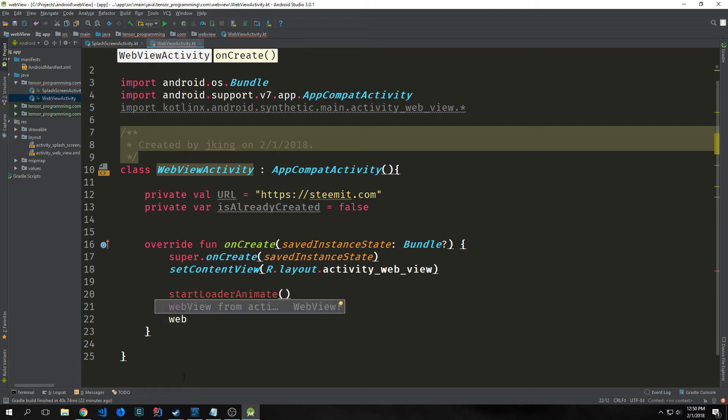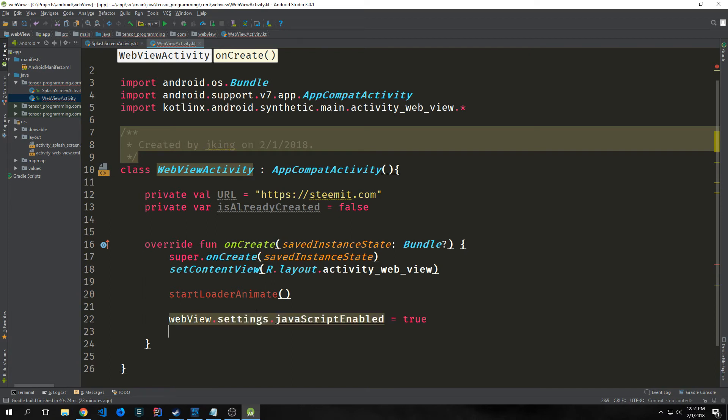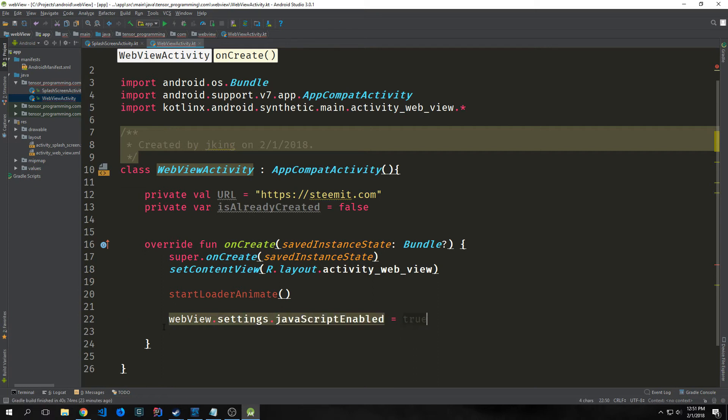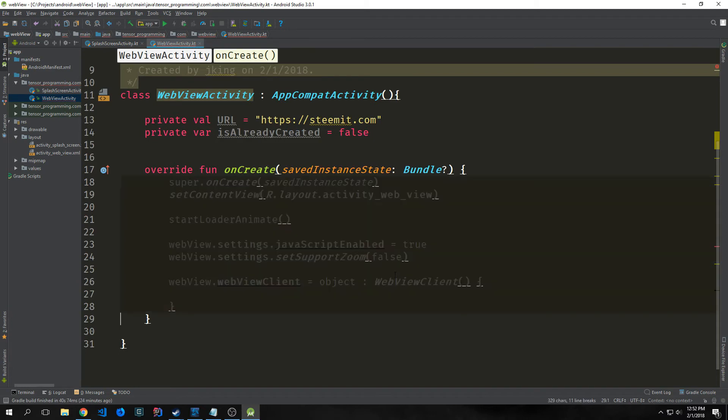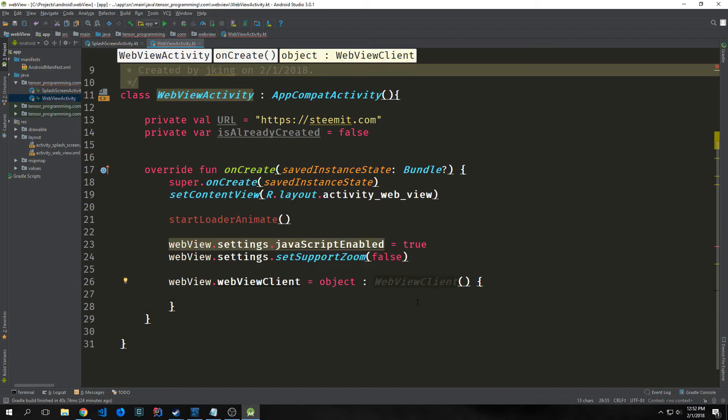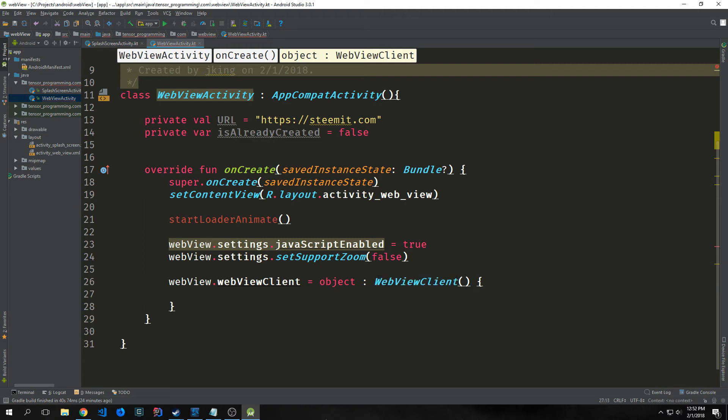Now we want to set up our actual web view. Just type in webView, and you should be able to import kotlinx.android.synthetic.main.activity_webview.*. This will actually bring in the component we created inside of the XML. Unlike with Java, you don't actually have to build out a variable and then point it towards the XML item you want. The first thing we want to do is set up settings, javaScriptEnabled, and we'll set this to true so we have JavaScript running on our webpage. Then we'll set webView.settings.setSupportZoom to false.